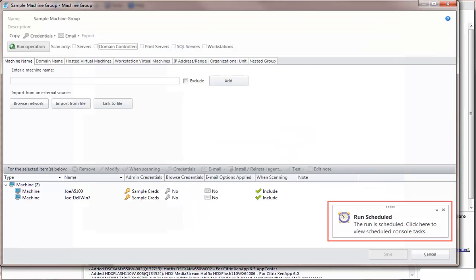The script is now scheduled for execution and the scheduled task can be viewed using the Scheduled Console Tasks Manager.